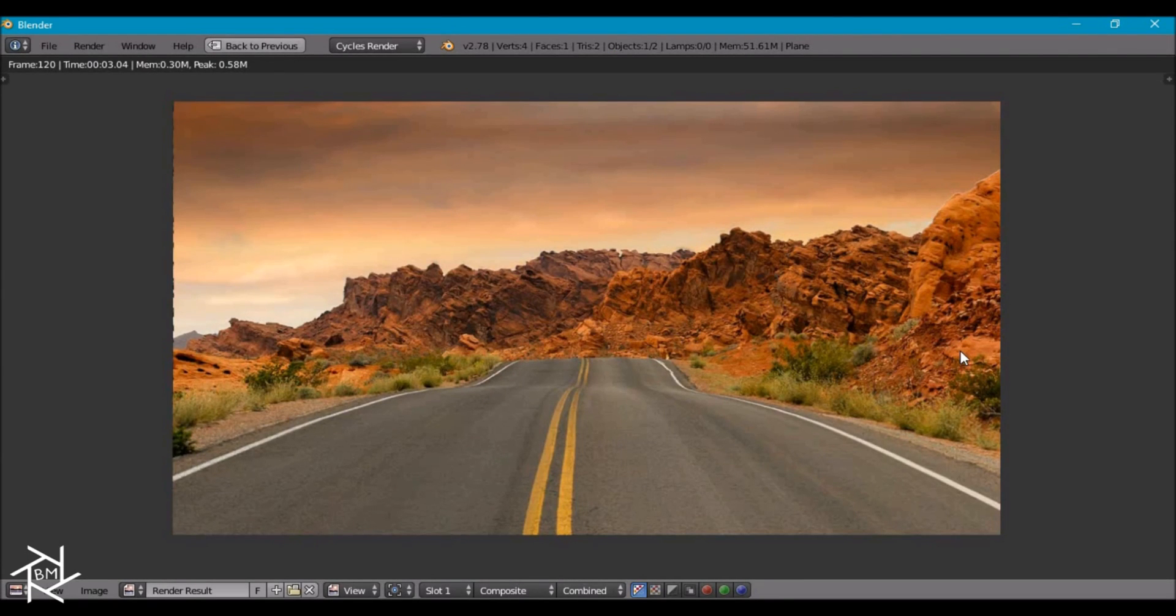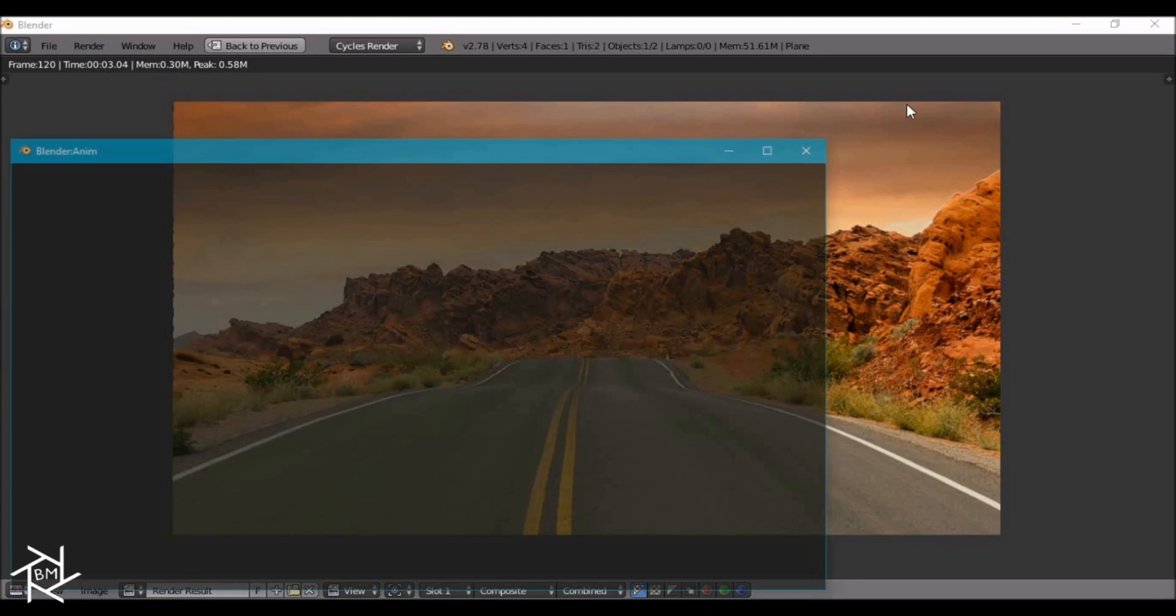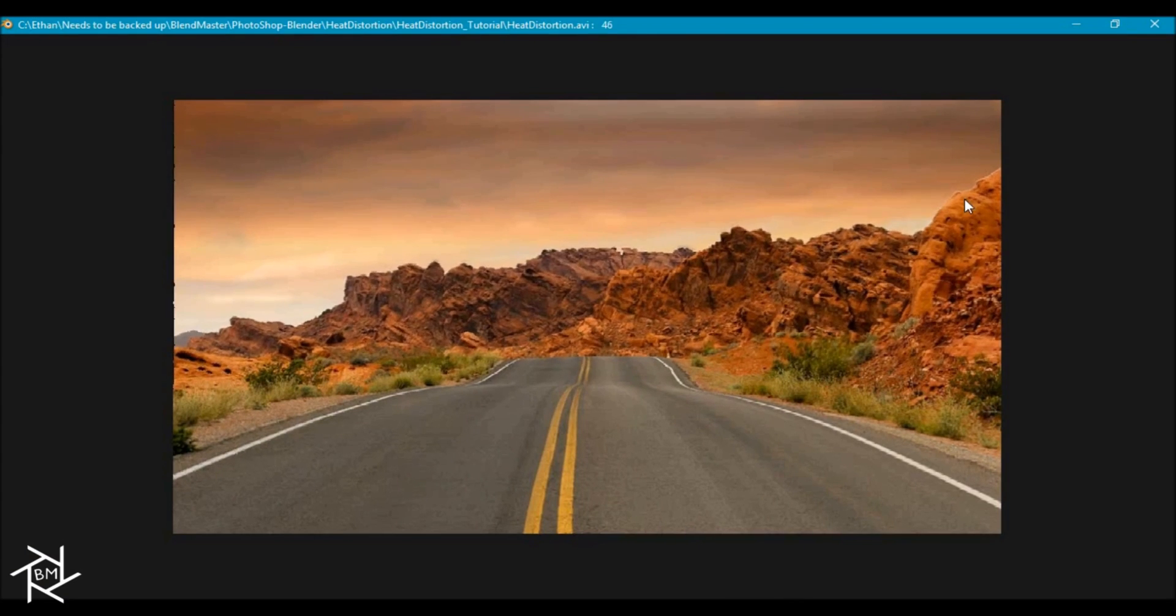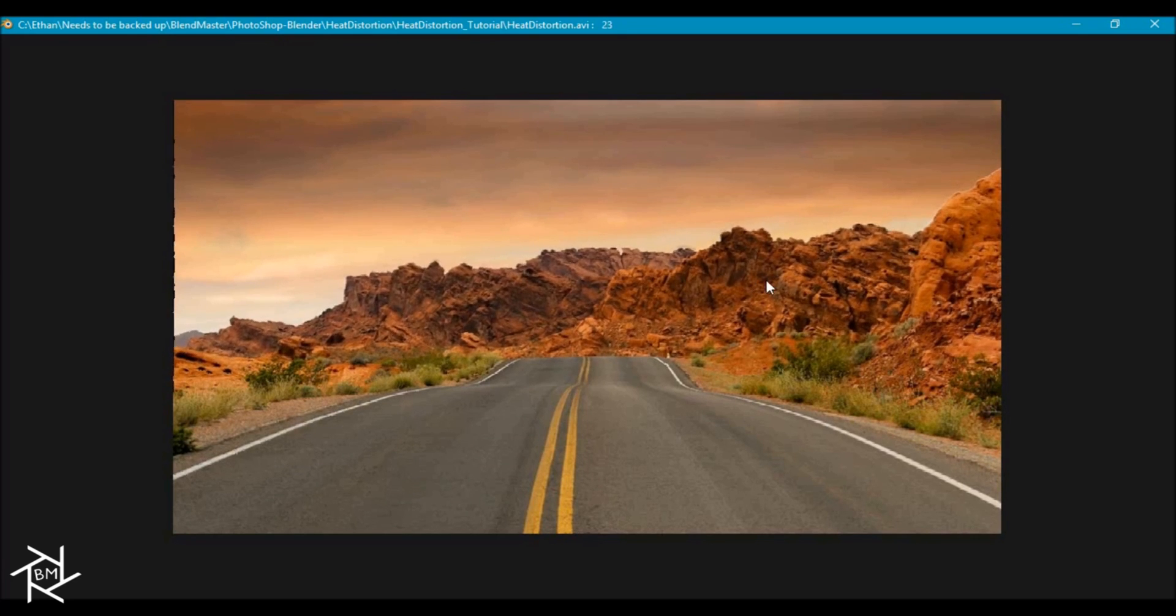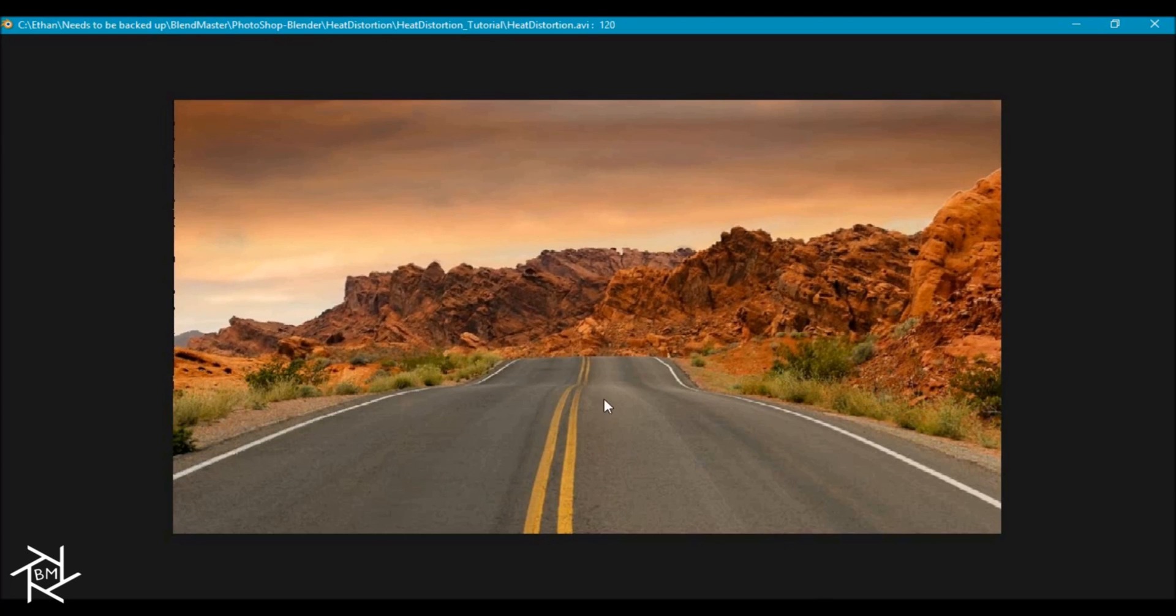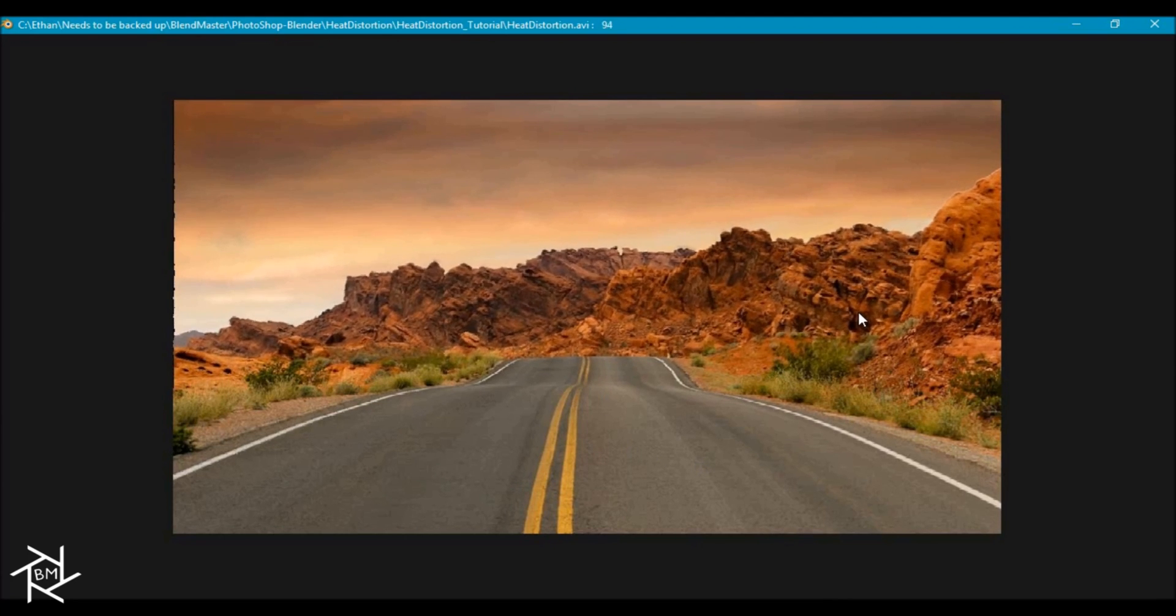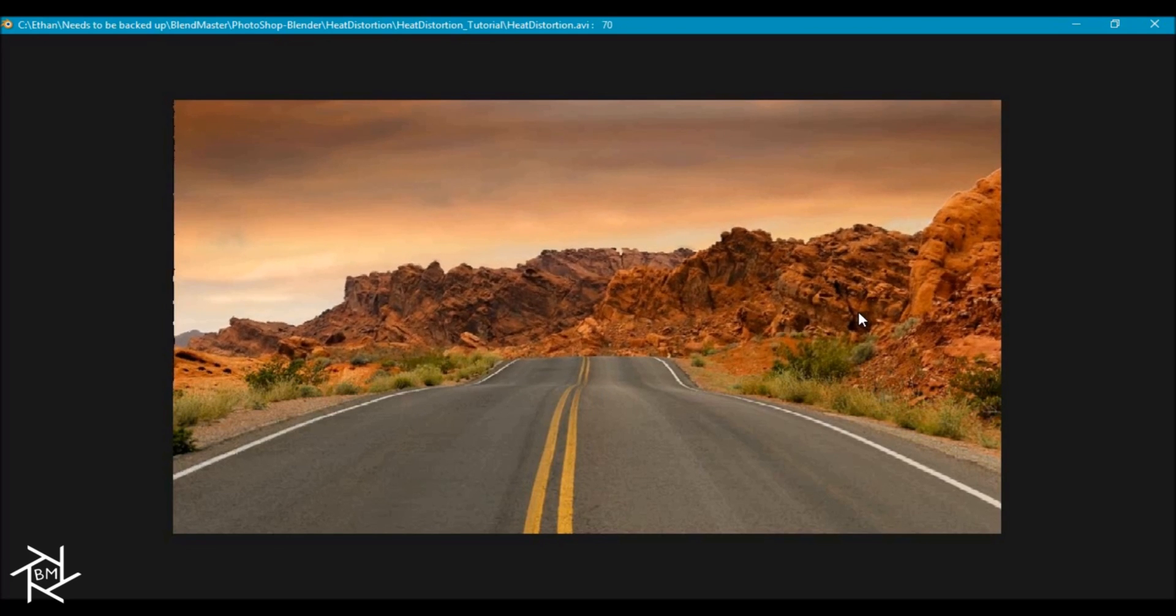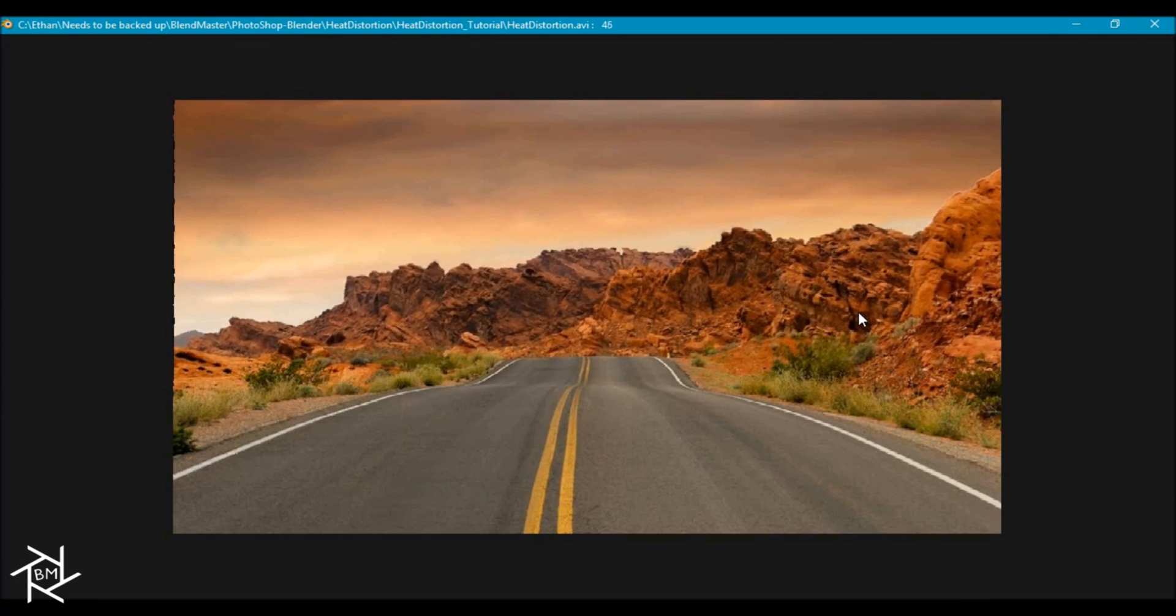Alright so it's done rendering. Let's take a quick look at this animation. And it's looking pretty good. So we're getting the nice heat distortion in the background of our image here. And in the foreground, there's no heat distortion at all. And it slowly fades across right here. And if you think this is too fast or too slow, you can always adjust the values in the mapping node so that you can use this effect for any scene or image that you have.